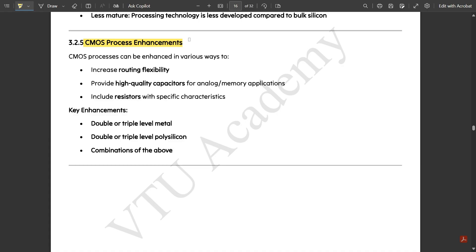Process enhancements are the changes required in order to improve the CMOS process — improving performance, flexibility, and the width and depth of transistor estimation. The CMOS process can be enhanced in various ways: to increase routing flexibility, provide high quality capacitors for analog or memory applications, and include resistors with specific characteristics. Key enhancements include double or triple level metal, double or triple level polysilicon, and combinations of the above for better performance.